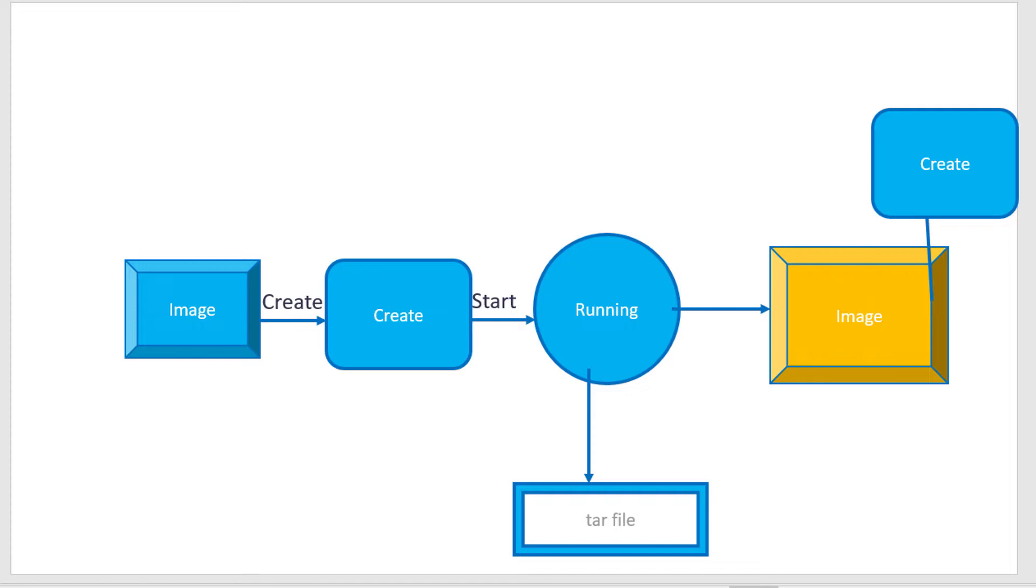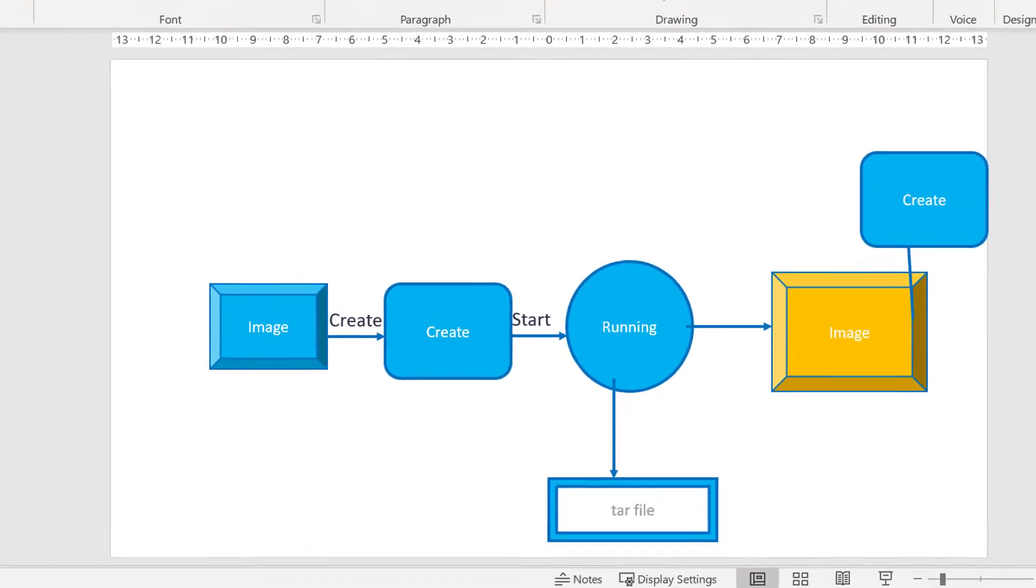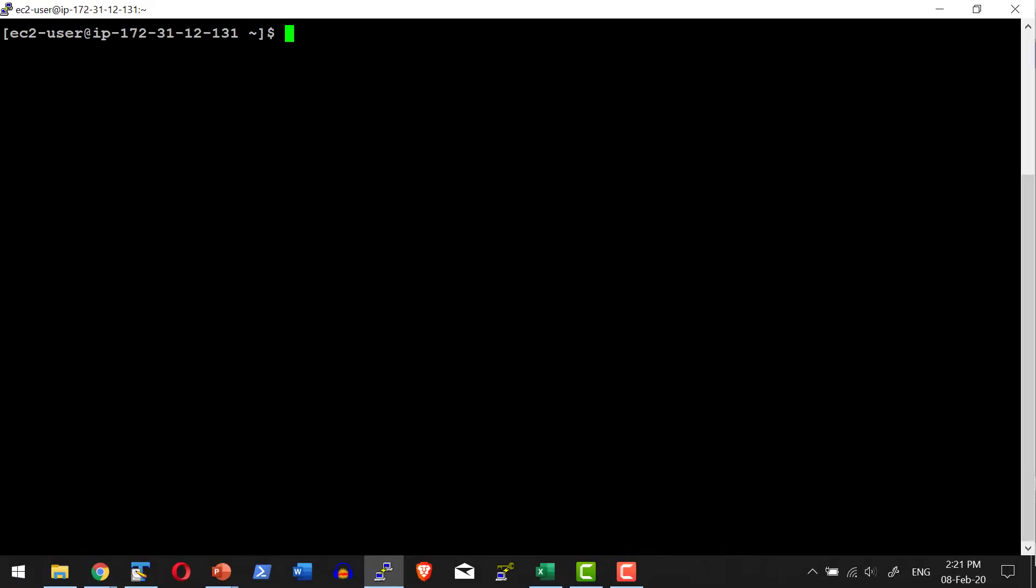Let us go ahead and do a small demo. For demo purpose, I will start a sample container, then I will be installing some software. For example, I will take Python 3.6, install it, then commit it, and after committing with a new image name, I will create a container and check whether Python is available or not.